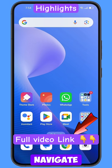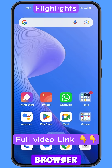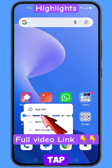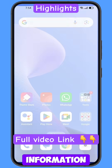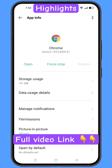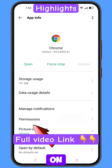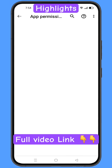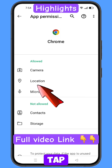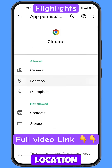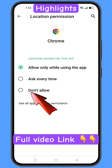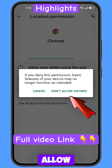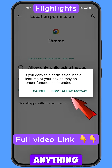Now you have to navigate to the Google Chrome browser. Hold the Google Chrome browser, tap on app information, tap on permissions, tap on location, tap on don't allow, tap on don't allow anyway.